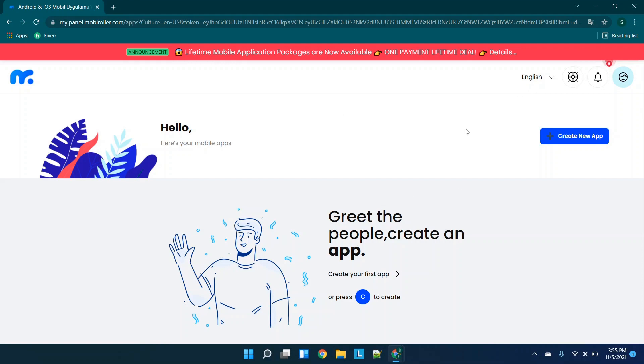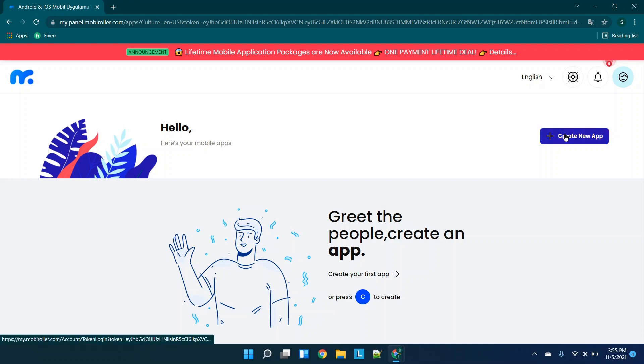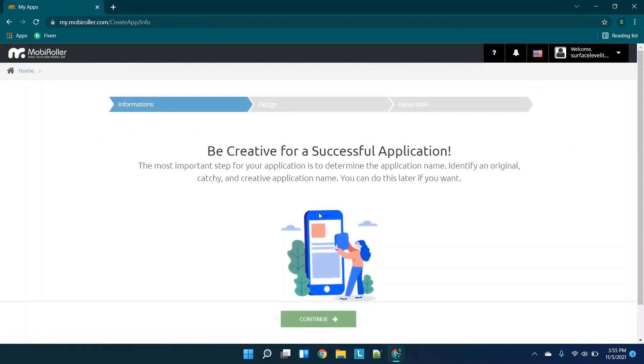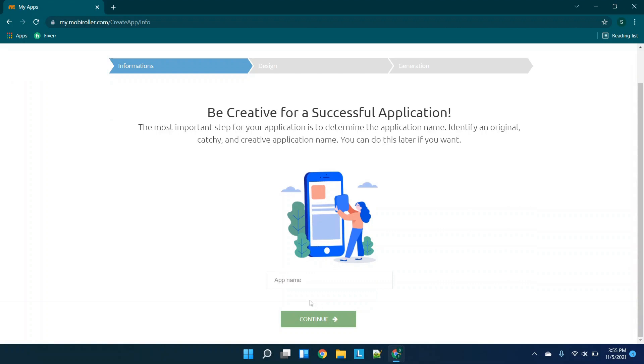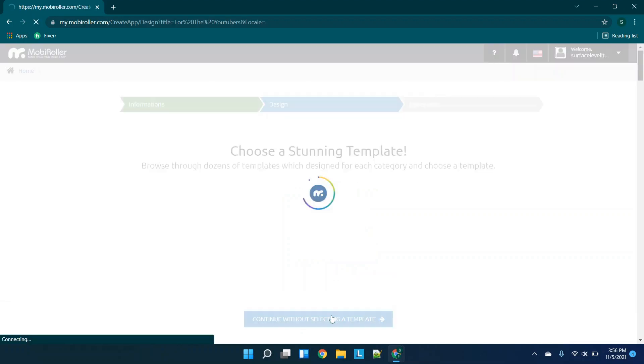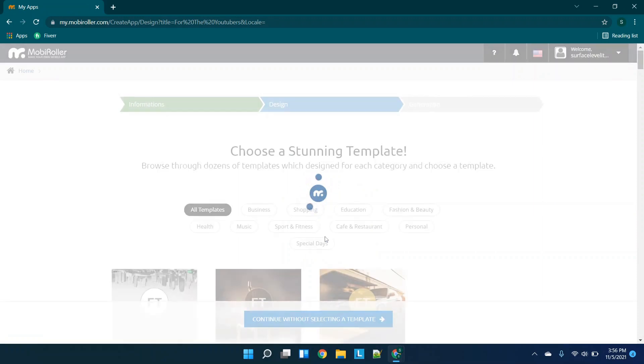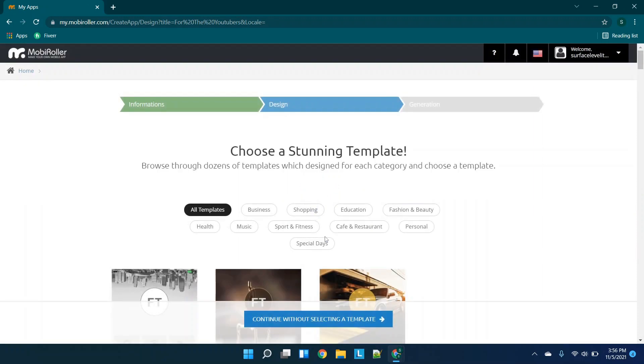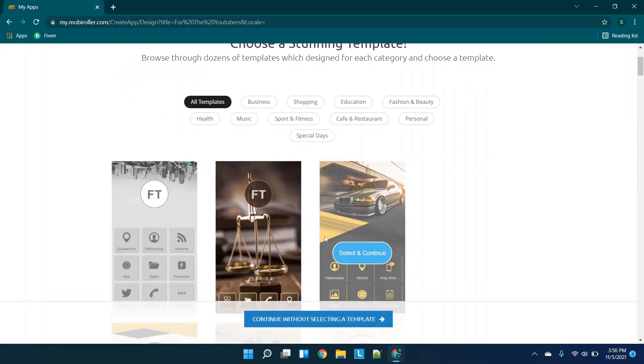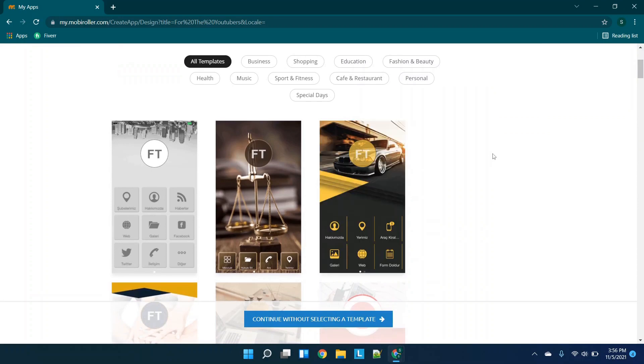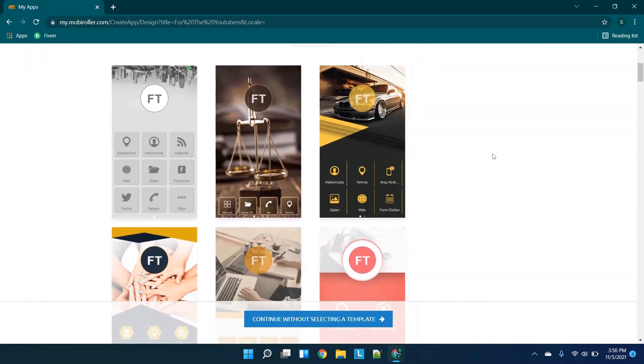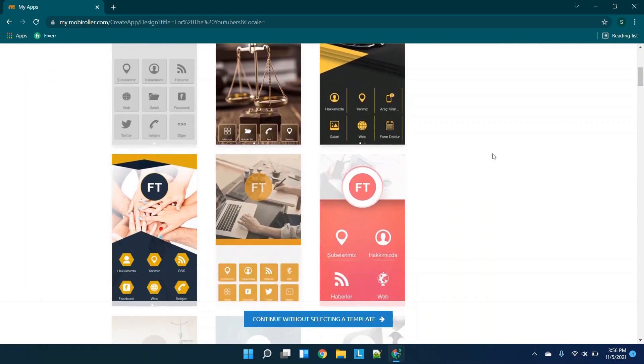So I've logged in. I basically went to their website, clicked sign up. I didn't have to enter in a credit card. I just signed in with a Gmail account. Looks like a pretty basic dashboard here. So we're going to click create new app. So after the loading screen, we'll type in our app name. I'll just put for the YouTubers. And then takes us to the template page.